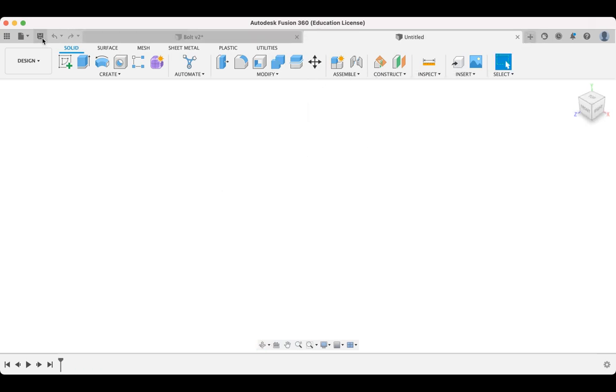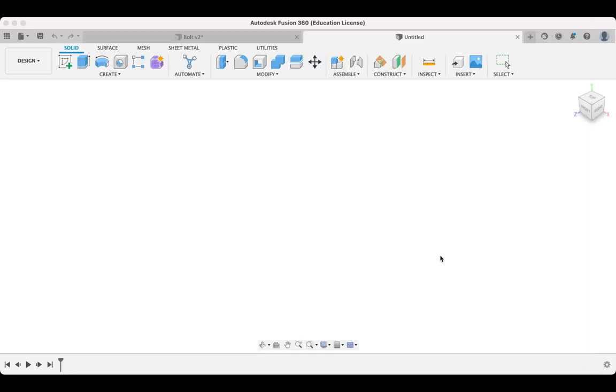So the first thing I might do here is just hit save and I'm just going to call this bolt. And I'm going to save this into a folder or a project container that I've got set up called assembly intro. So I'm just going to hit save on that and away we go.